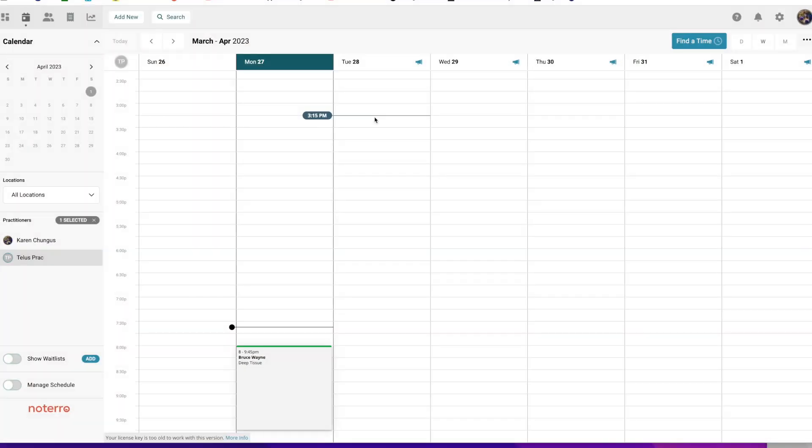Hi everyone, it's Nick here from Notaryl. Today I'm going to show you how to create an invoice, add a Telus e-claim to that invoice, and submit it through Notaryl.